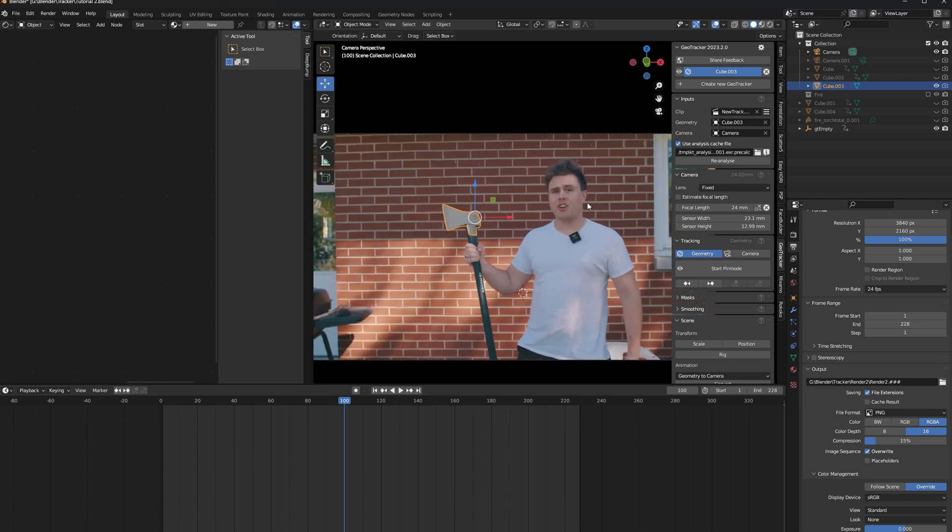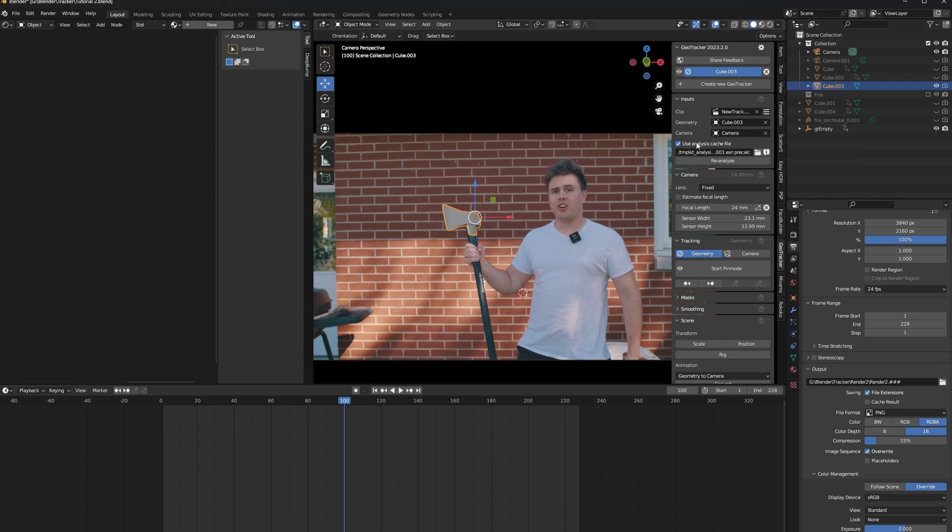For faster tracks, also make sure you analyze your footage. According to the add-on, this analyzes your footage and pre-calculates a file to make tracking faster. However, I still found my tracking was fairly slow, but your mileage may vary. My footage is in 4k, after all.